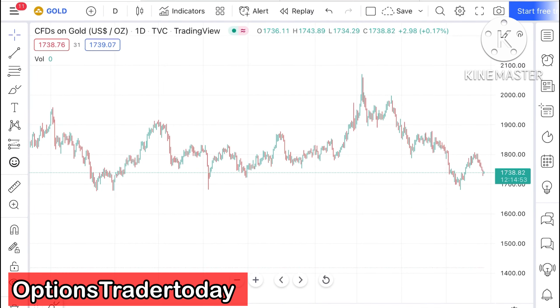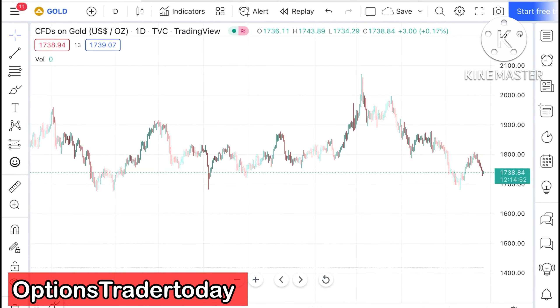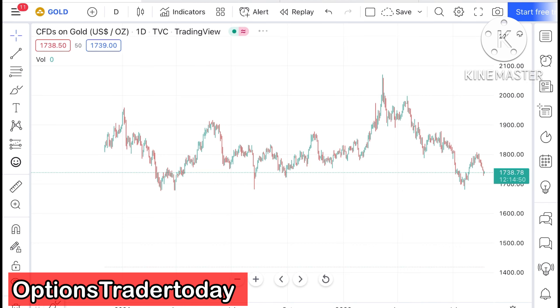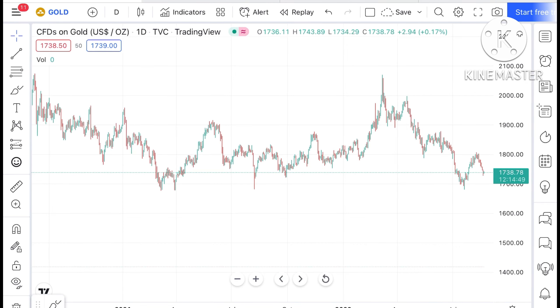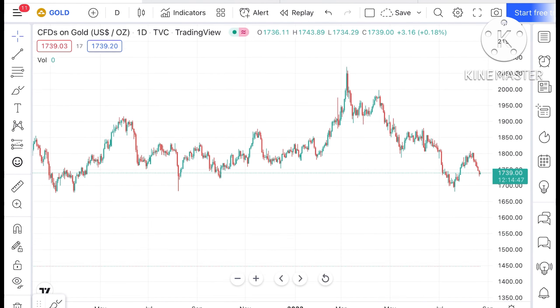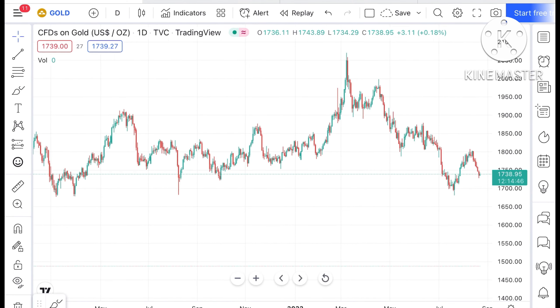Hello everyone and welcome to my channel Options Trader. Today in this video I'll explain how gold has moved in the last two days and how the price of gold can move in the next two days.